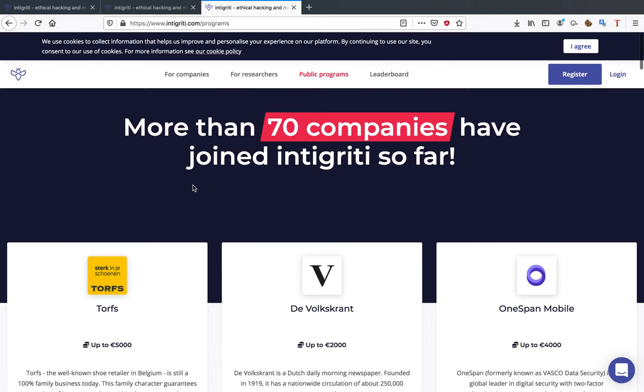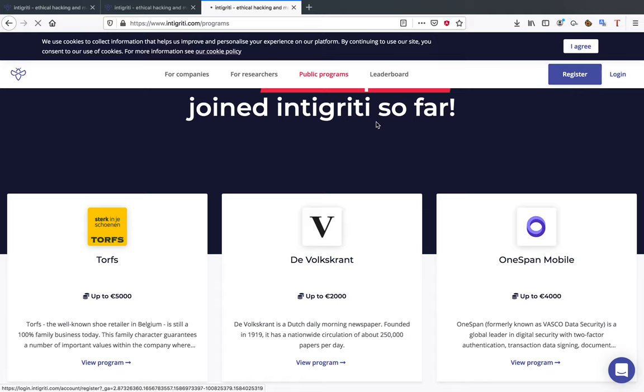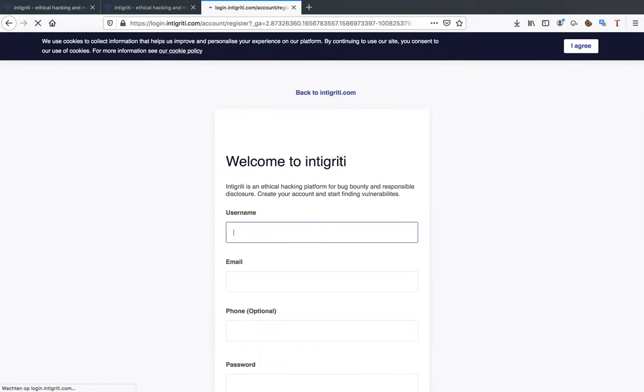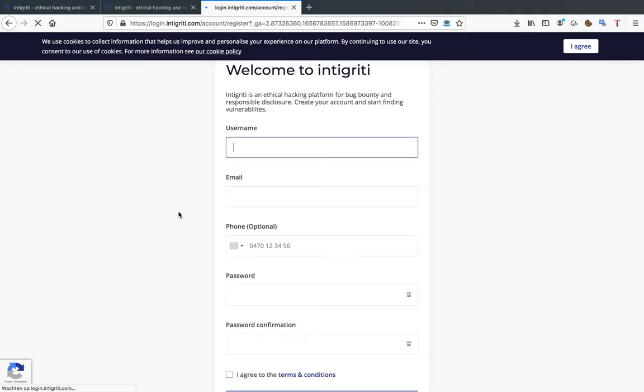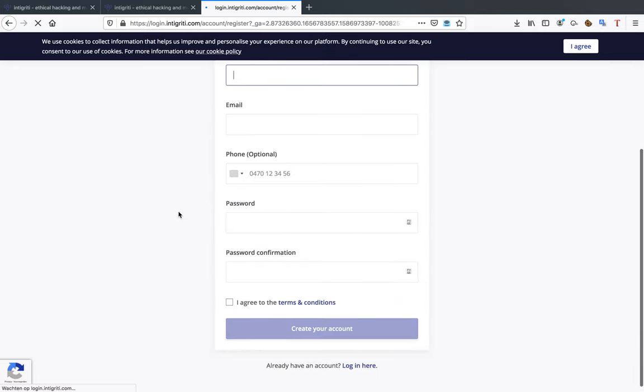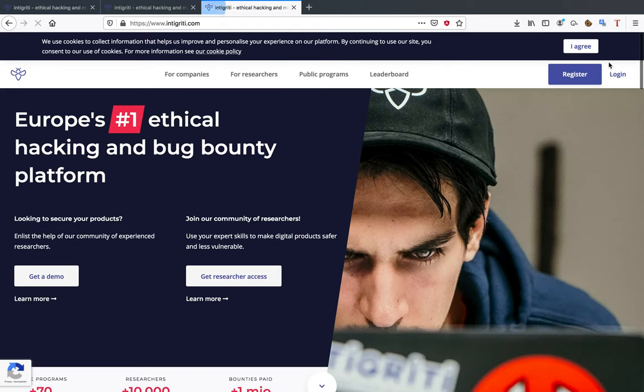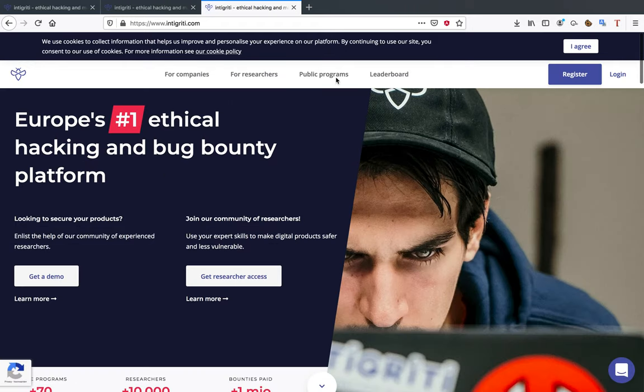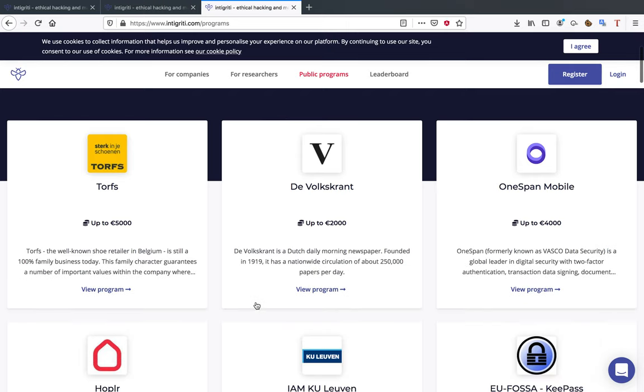The first thing we're going to go over is the public programs. These are the programs that everybody can see. When you first register on Integrity you should always register as a researcher because you want to be, of course, the people that watch my channel probably want to go ethical hacking and bug bounty hunting.